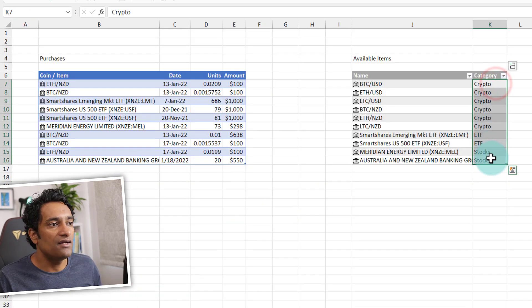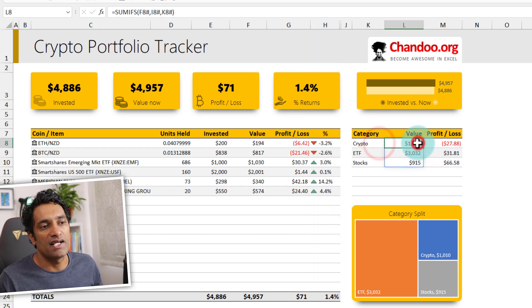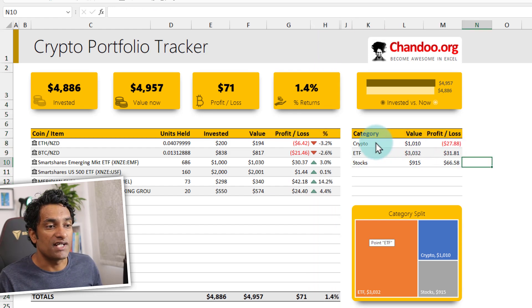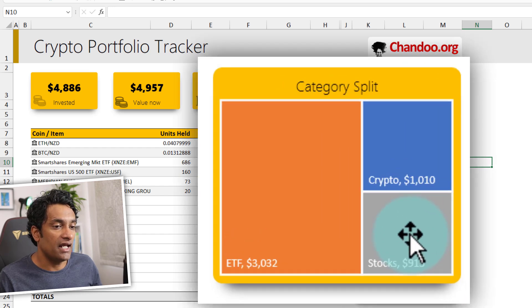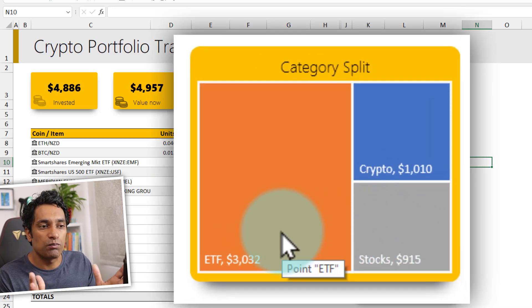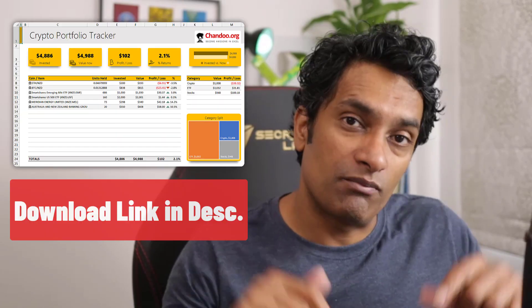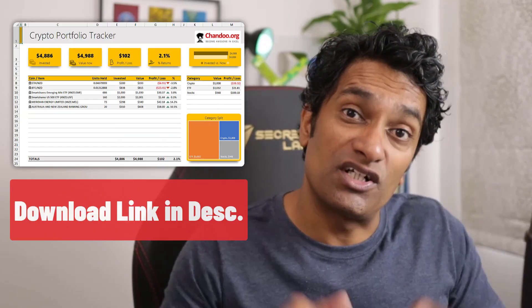To calculate category-level totals, I use the category column and summarize the values there. Once the values are summarized by category, I create a tree map to show how my overall investment is split. And that is the story of my crypto portfolio tracker.